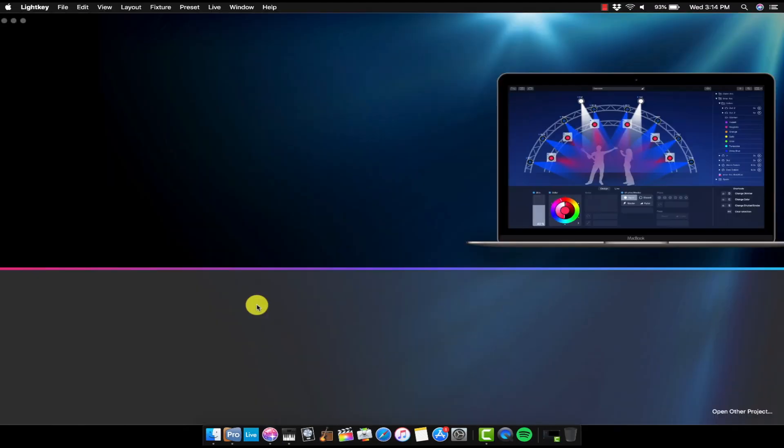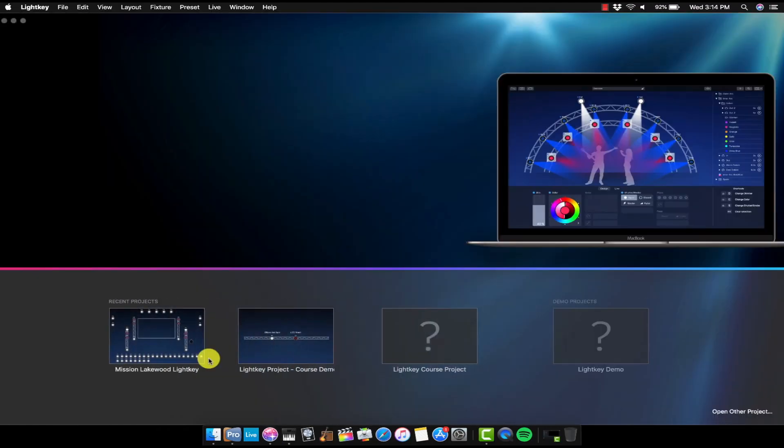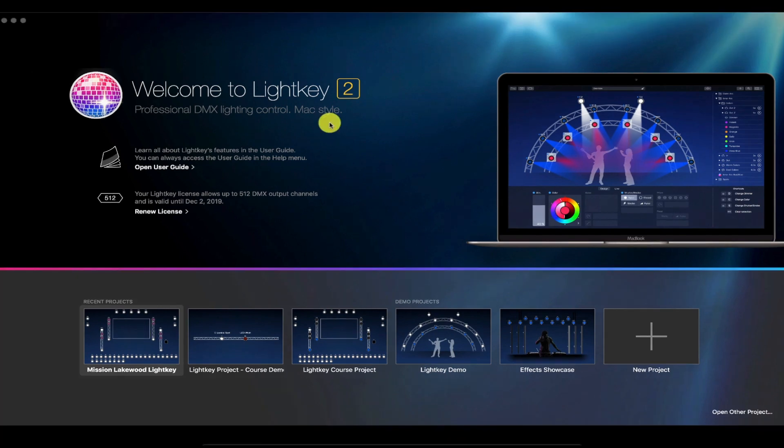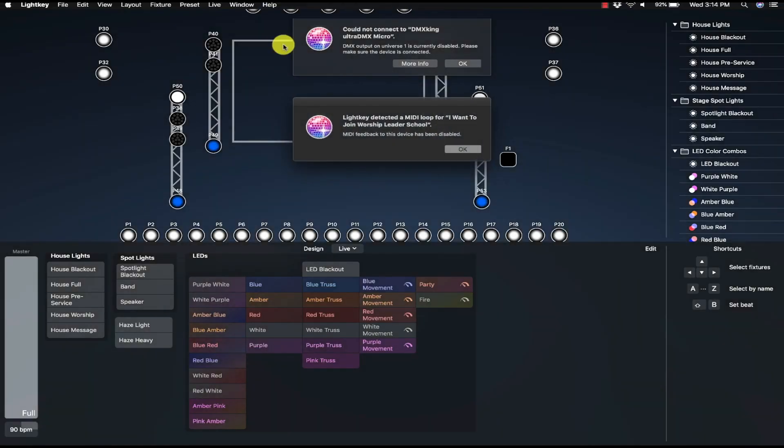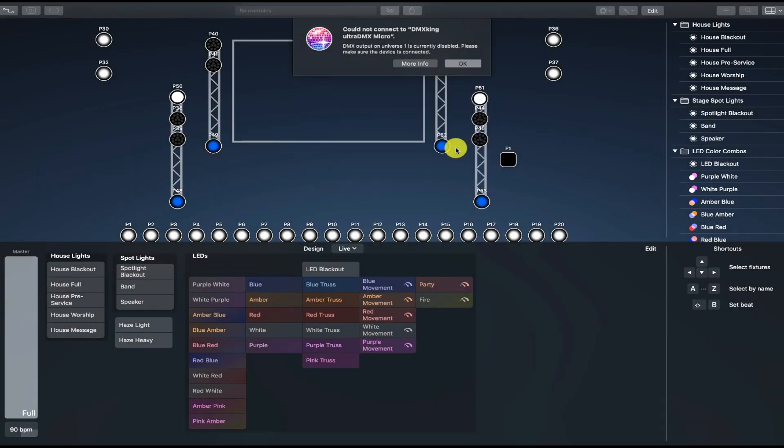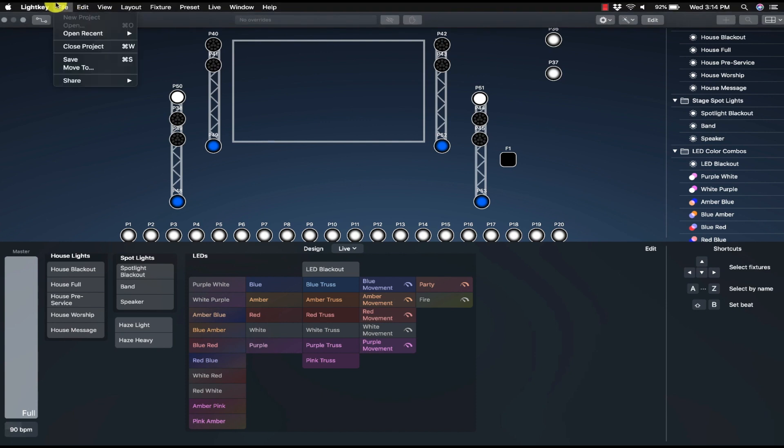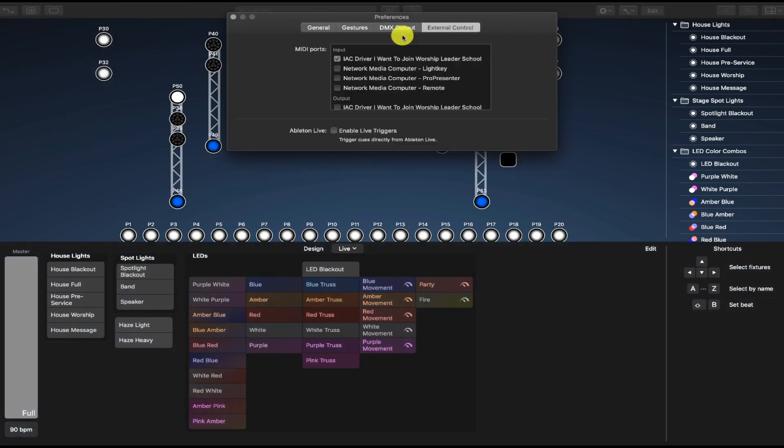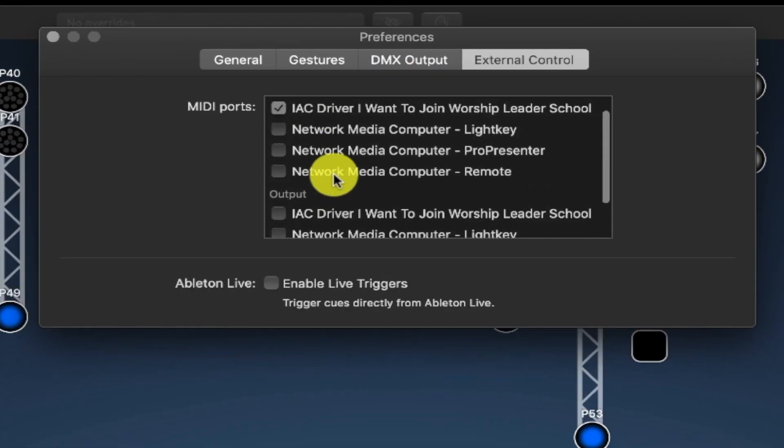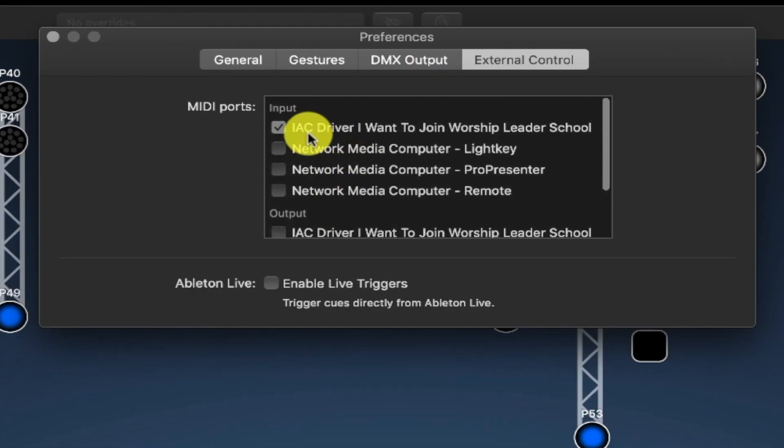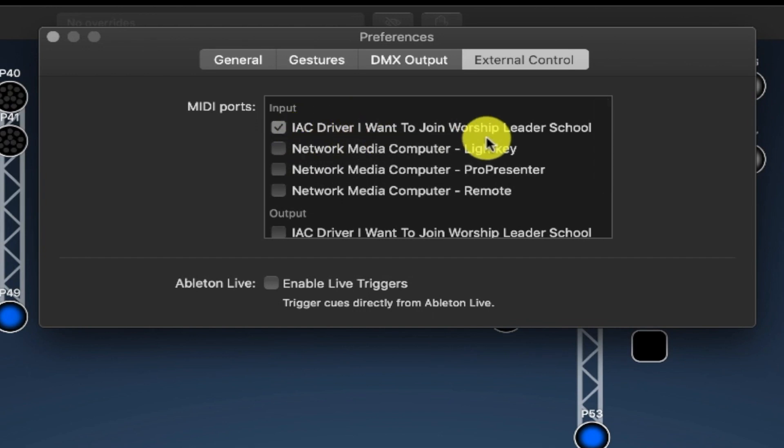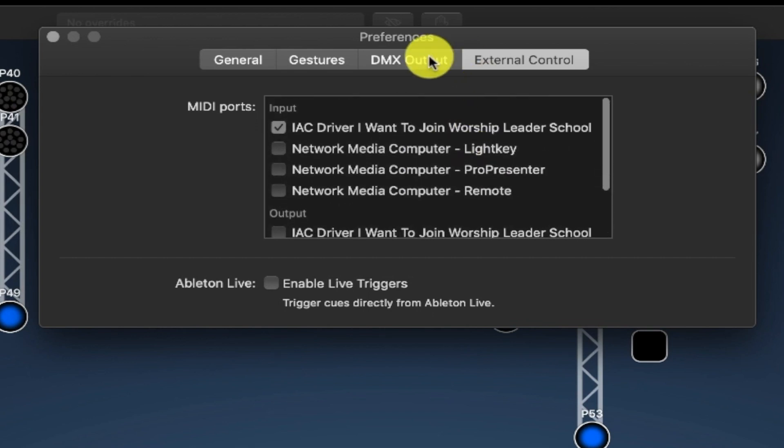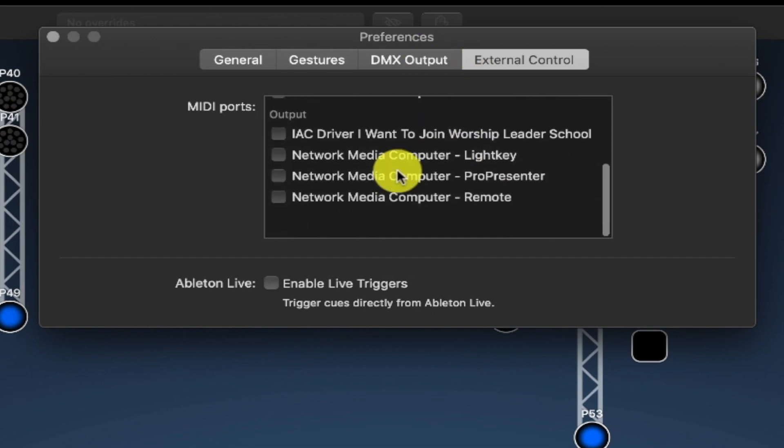So it's good for you guys to see this not working for me so you know how to troubleshoot it when you come across these problems. So restart Lightkey, open up that project again. Hit OK. Don't even read what it says. Just hit OK. And then go to Input. And then voila. IAC driver, I want to join Worship Leader School. Input. Make sure the Input is selected there. And we're set to go.